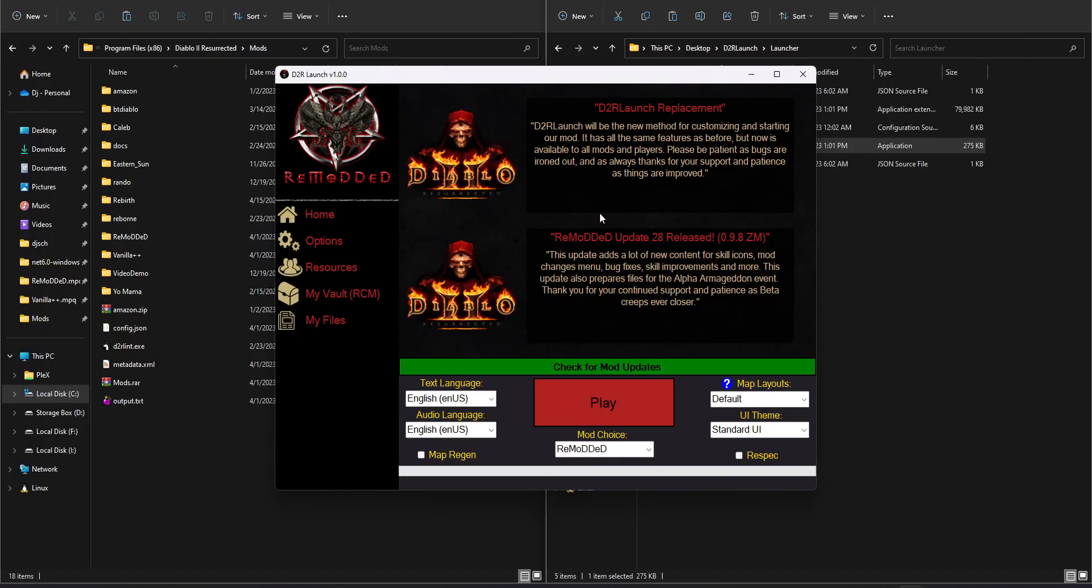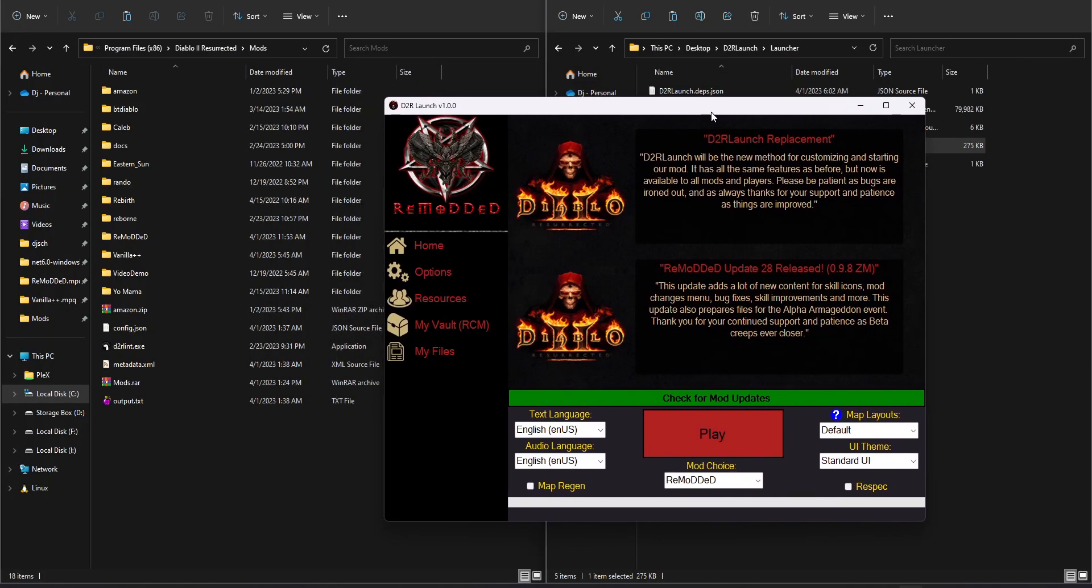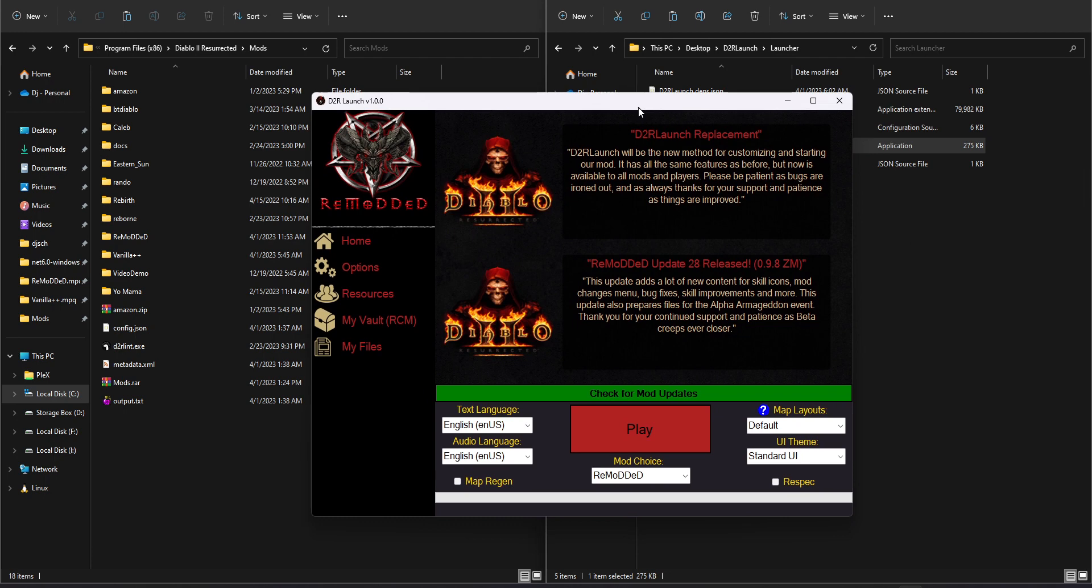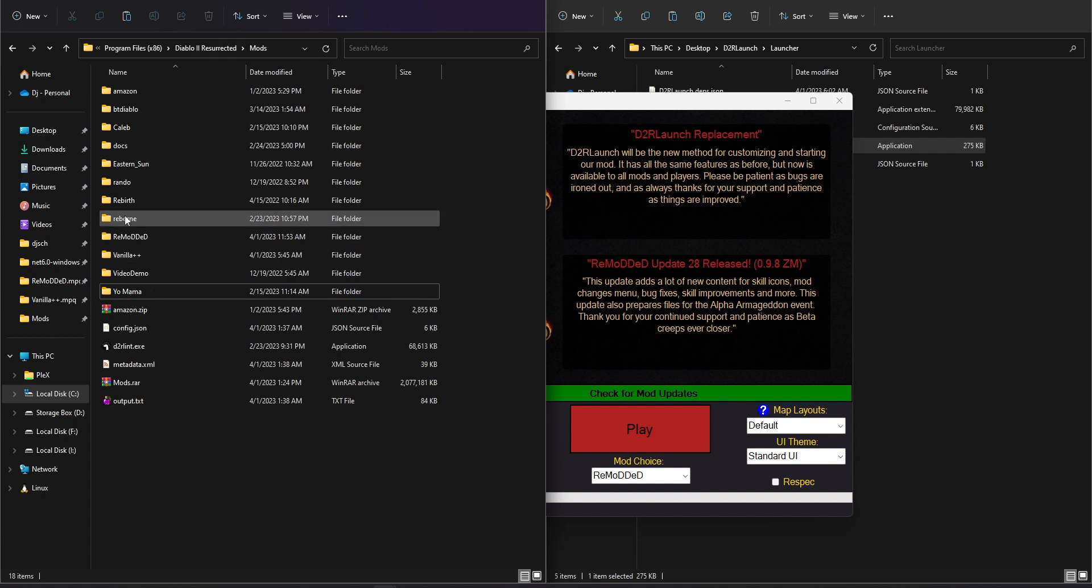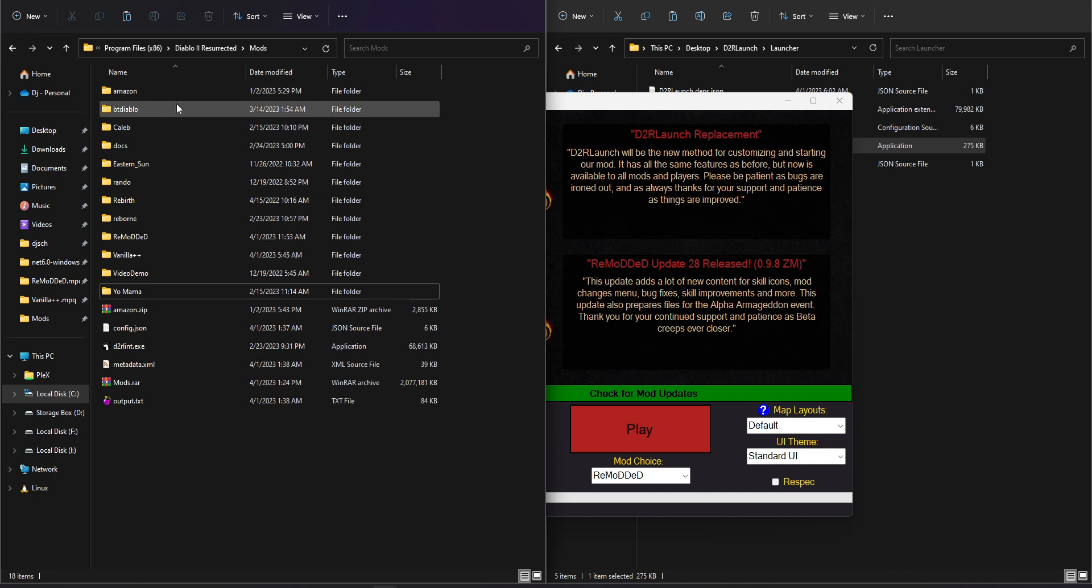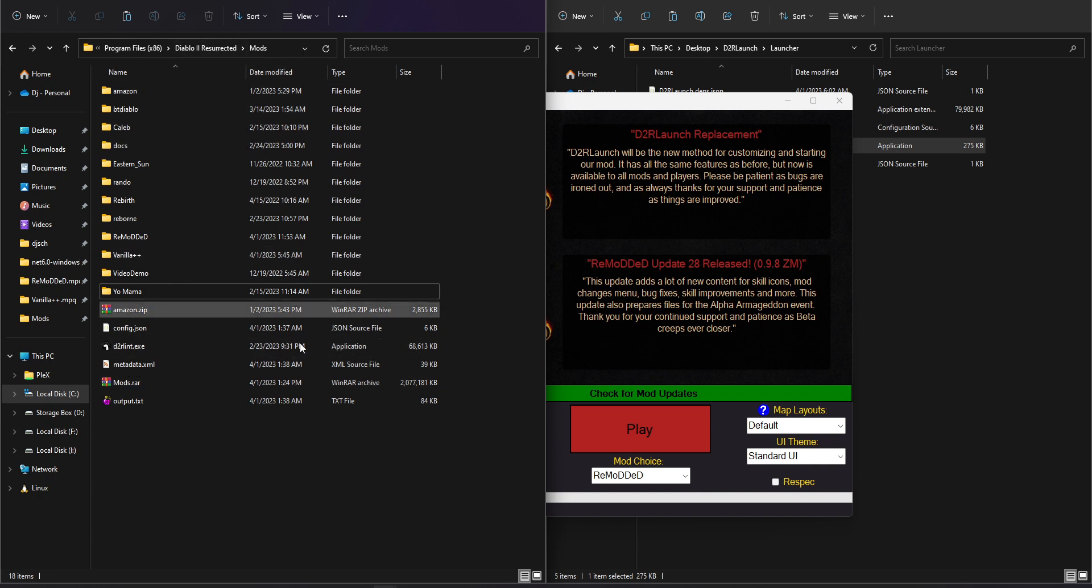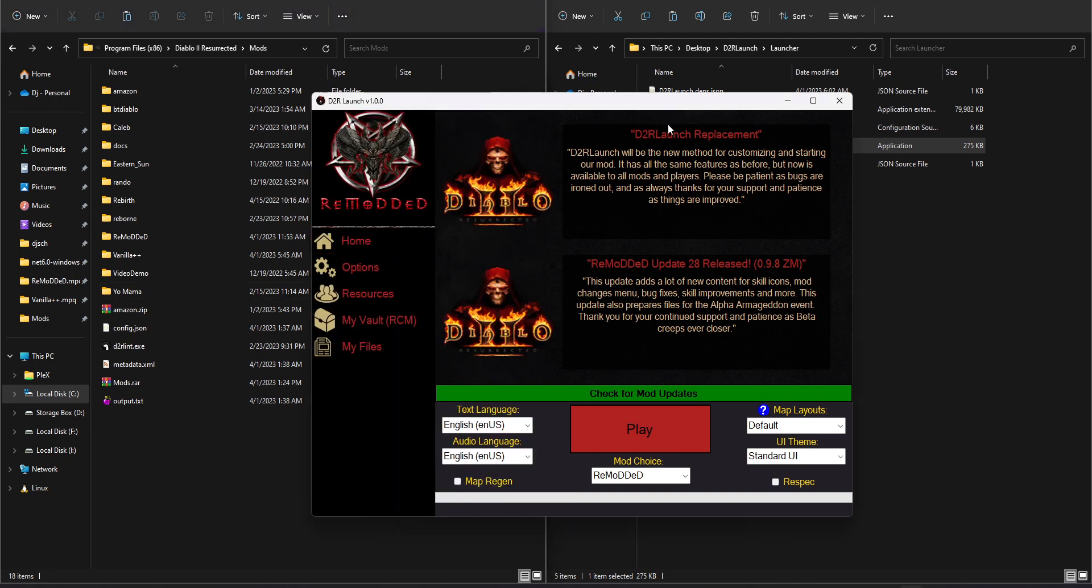So once you've done that, you should see it just like everybody else. And now we can talk about what this program does and a little bit of how it works. So one thing I have pulled up is on the left-hand side here, I have my Mods folder for Diablo 2. And I have a ton of different mods installed just so I could test different configurations out and make sure everything's working.